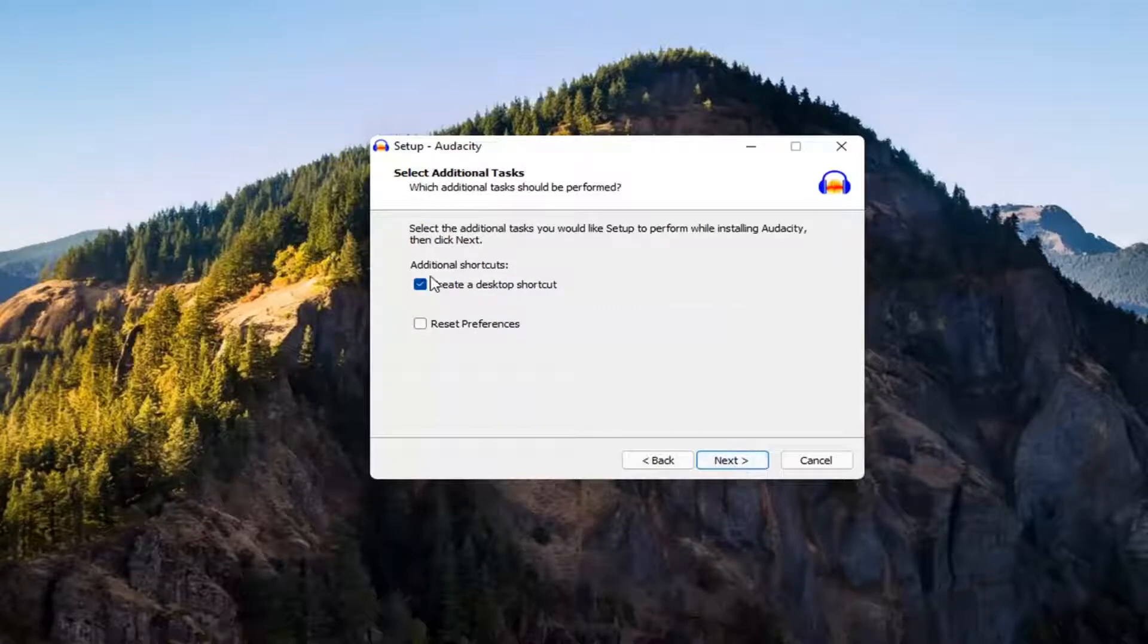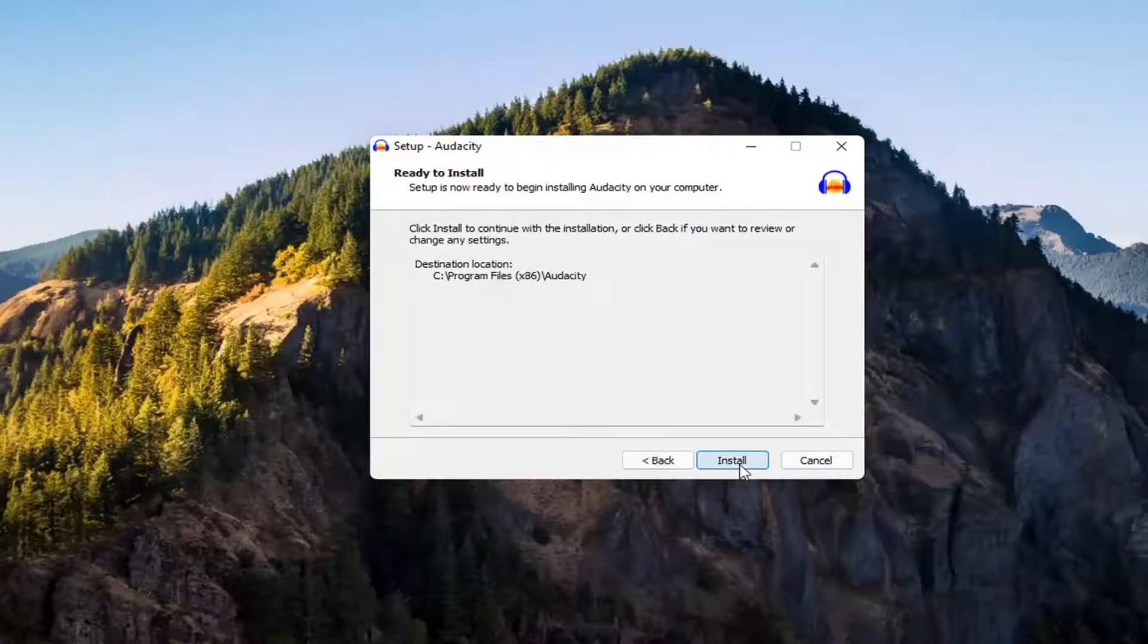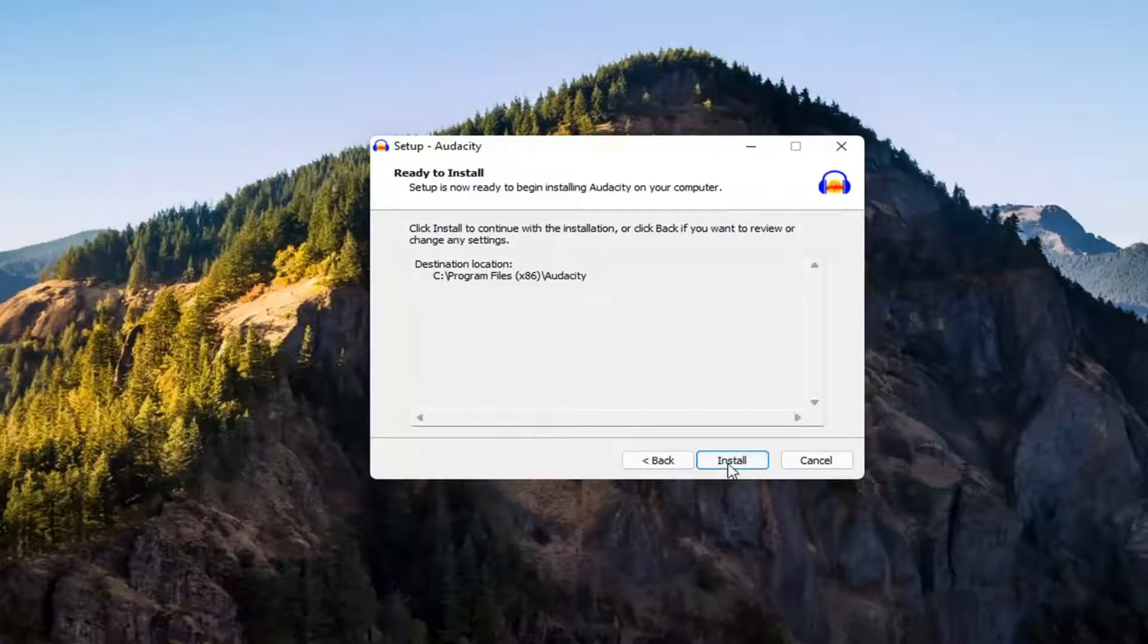If you want to create a desktop shortcut, you can. Otherwise, uncheck that and then select next. And you want to select install.